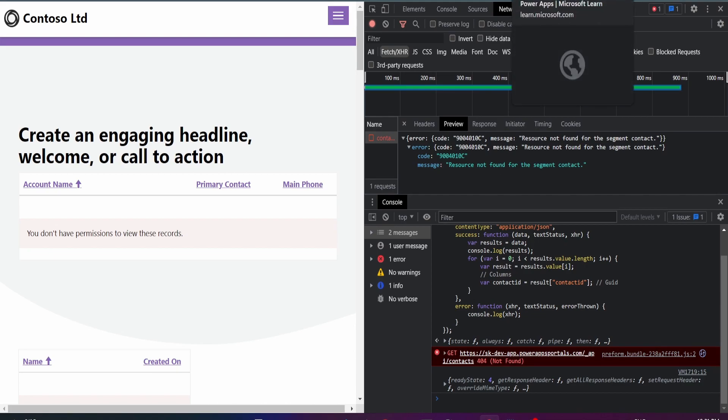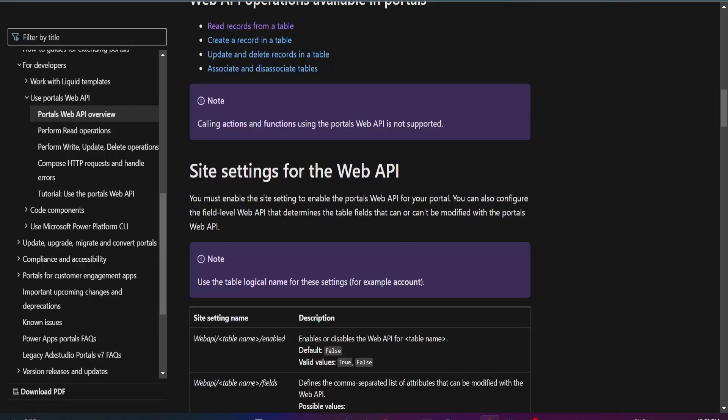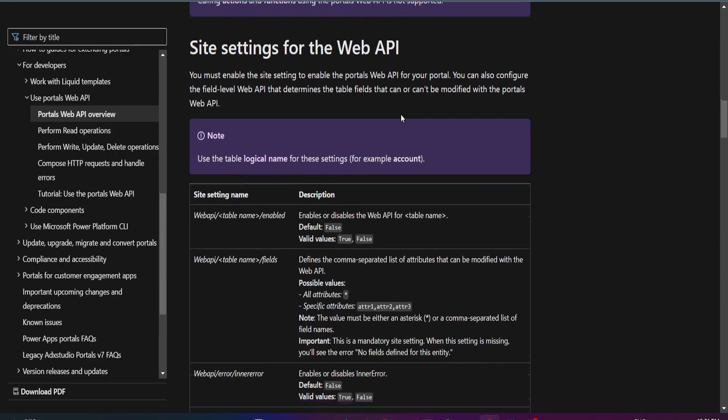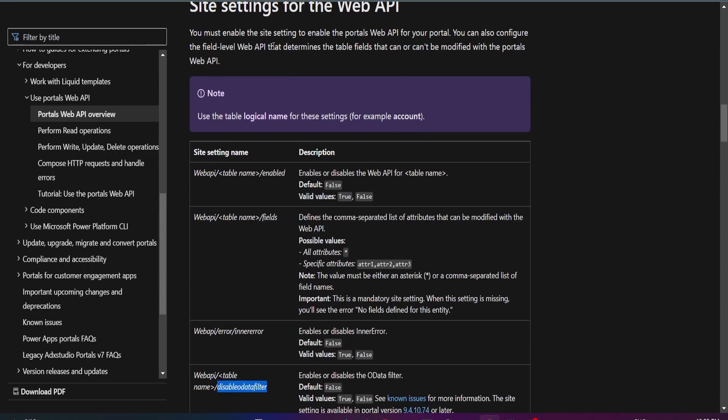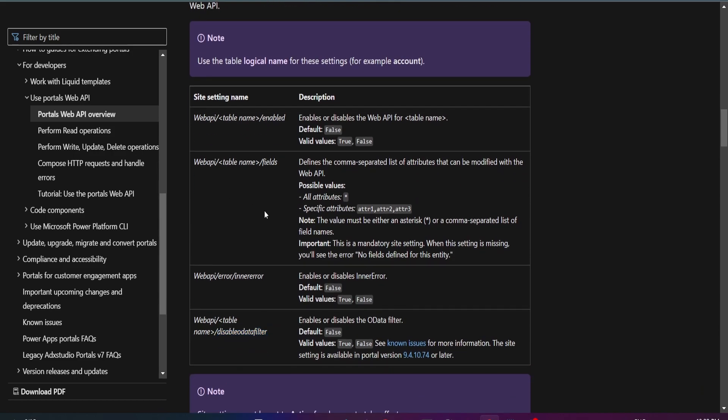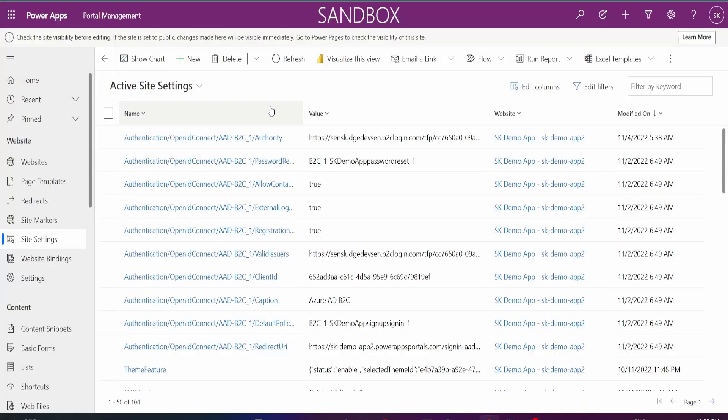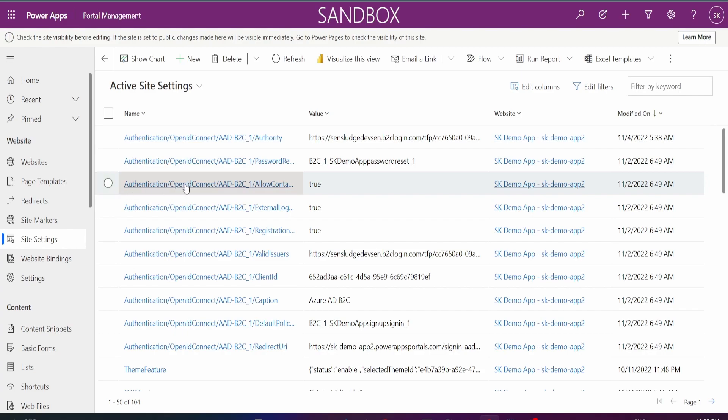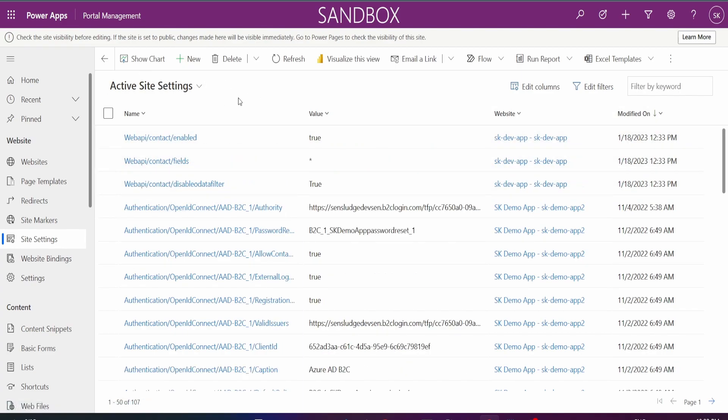The reason why I've got this error is because I haven't enabled the site settings. So let's go to the Microsoft docs and all you need to do is again, search on Google Power Portal site settings for web APIs and it will probably take you to a page like this for adding three site settings. First one is web API table name enable, second one fields, and the last one, if your portal is greater than 9.4, then disable all data. Back to my site settings, you can see that I don't have any of those yet. So I'll go ahead and add them.